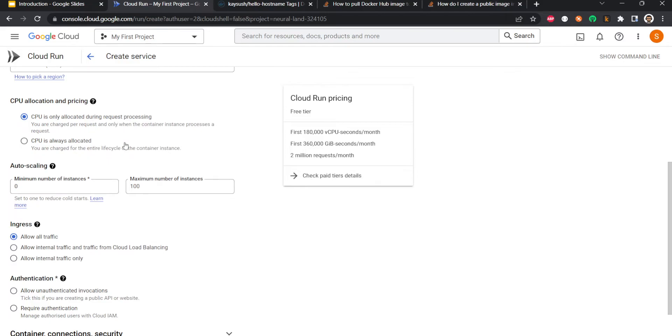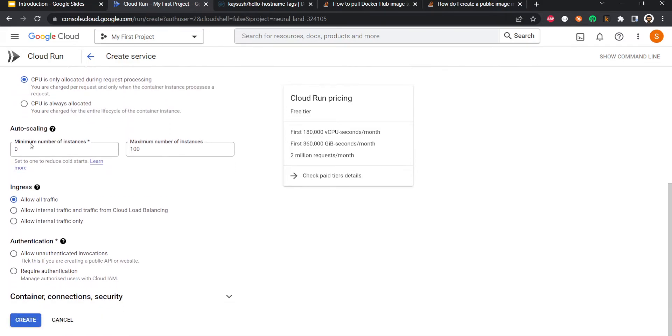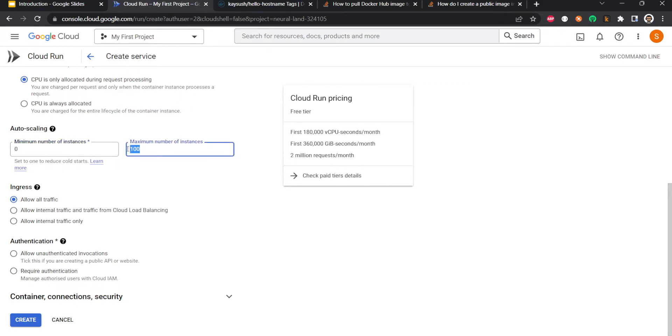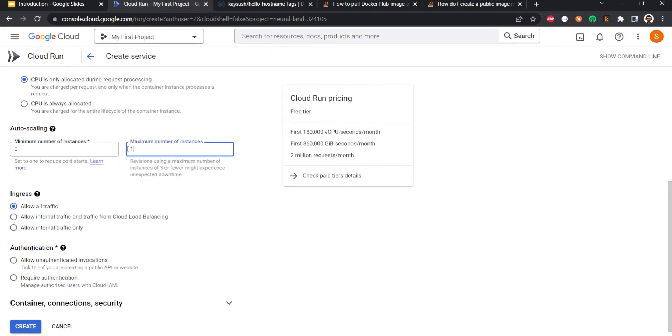Then auto-scaling. I will say minimum instances. Minimum instances means if there is no serving traffic you can scale it down to zero. If minimum instances is zero, I'll keep it that way to basically control cost. I will just say maximum instances is one because I'm not serving real traffic with this, but in production you would want a higher number.